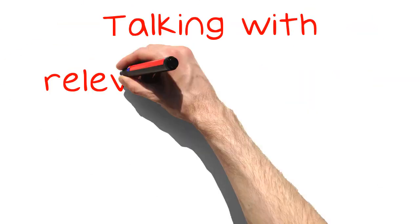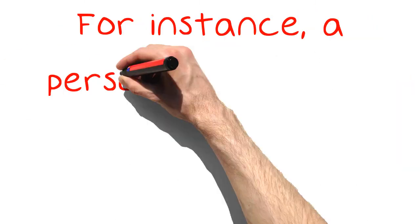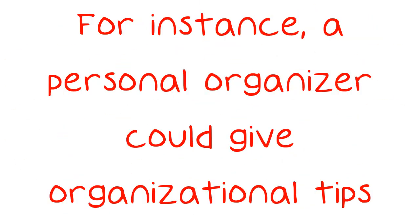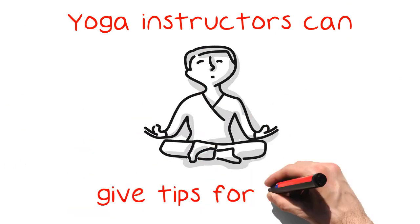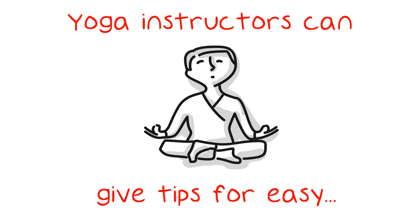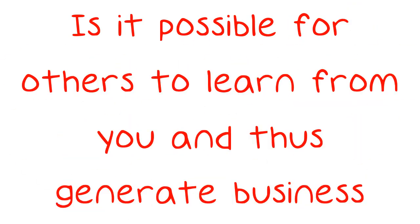Talking with relevant businesses in your area can help. For instance, a personal organizer could give organizational tips. Yoga instructors can give tips for easy stretches that can be done quickly through the day. Is it possible for others to learn from you and thus generate business?